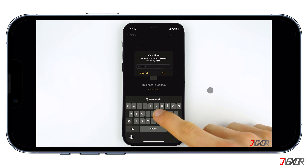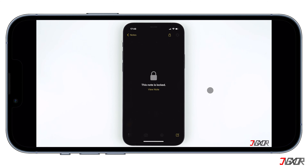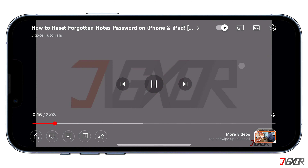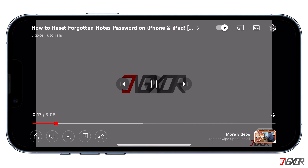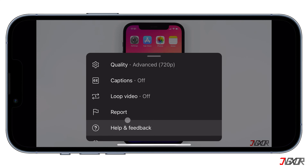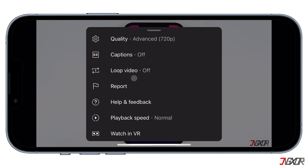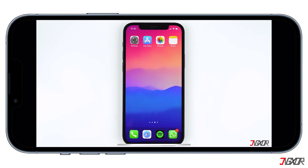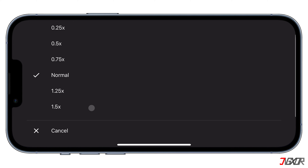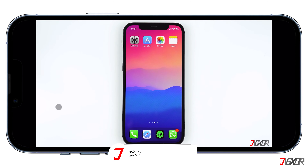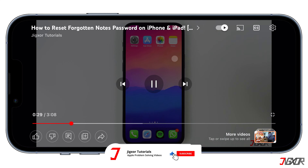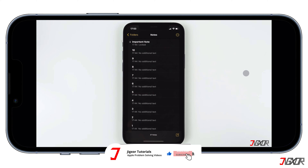If you don't see the playback speed option, the trick is to go to the video settings and scroll down to the bottom. You'd most likely see playback speed there. You can modify the video speed to make it slower or faster. Repeat the process if you want to return to normal speed.